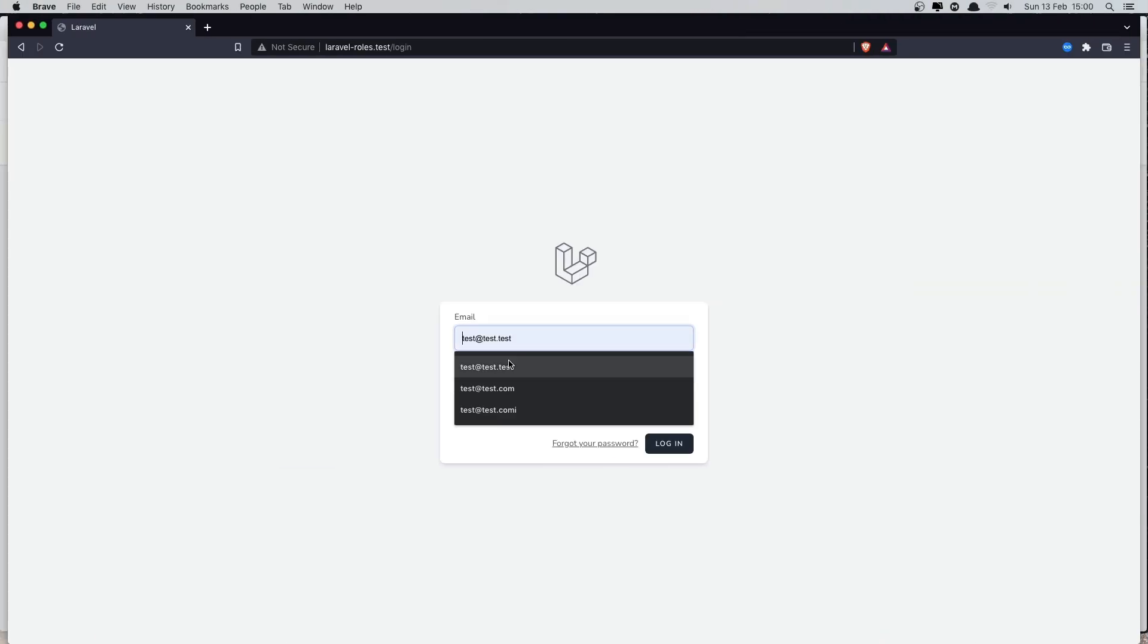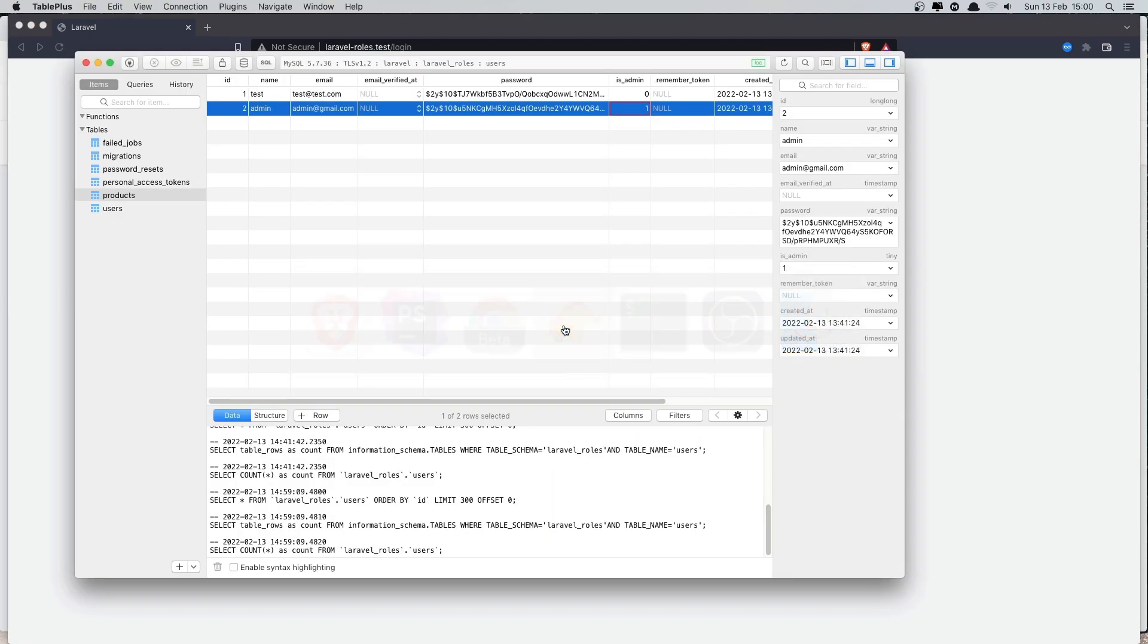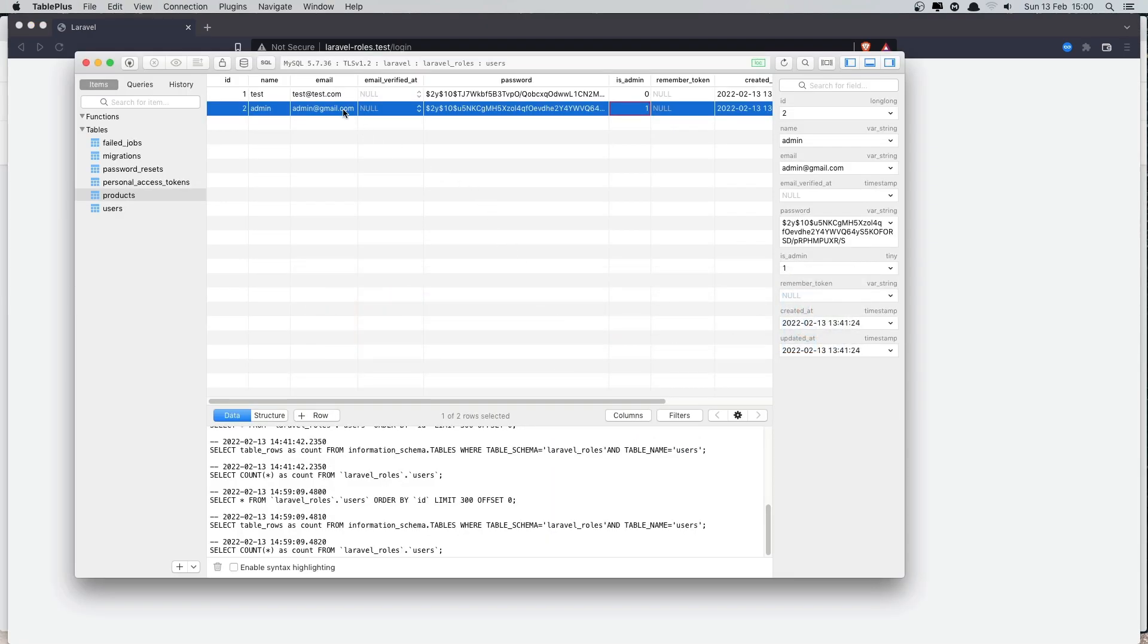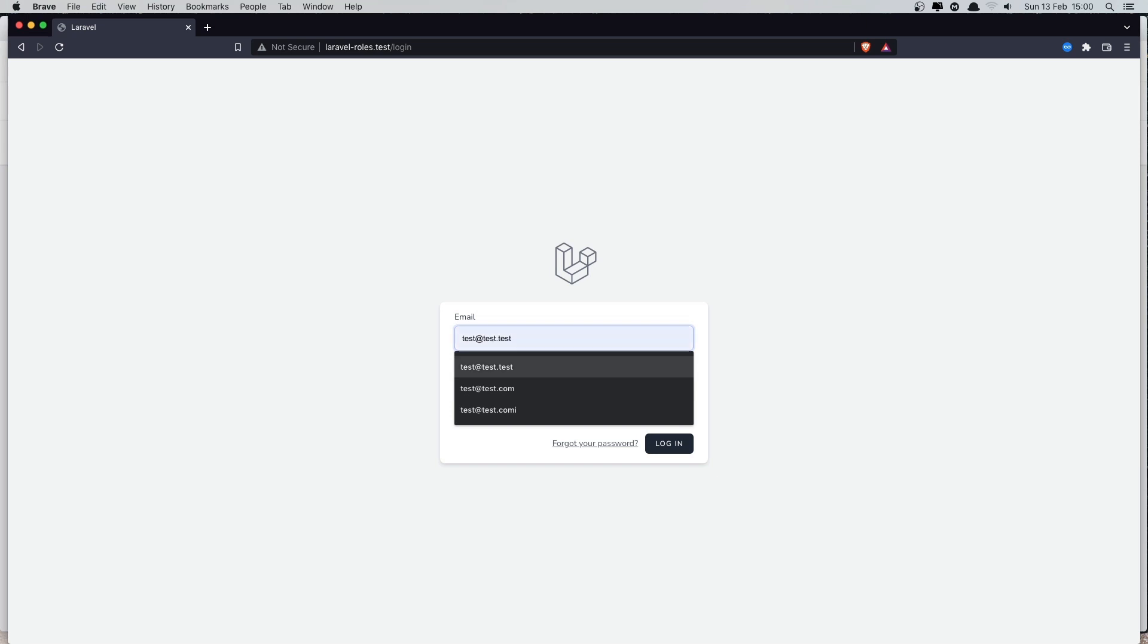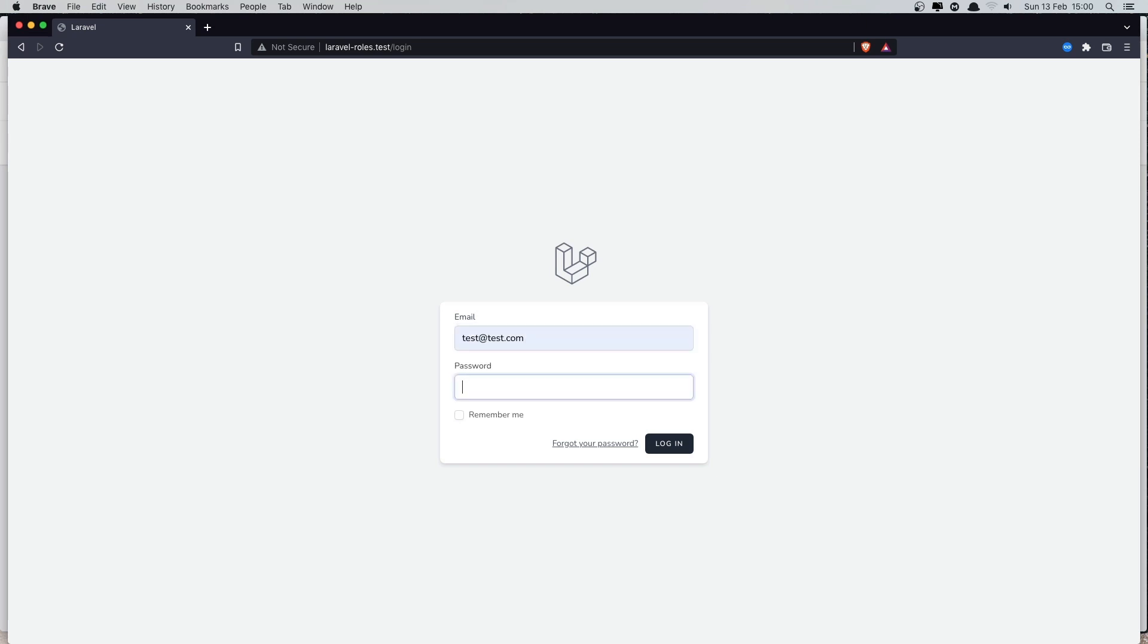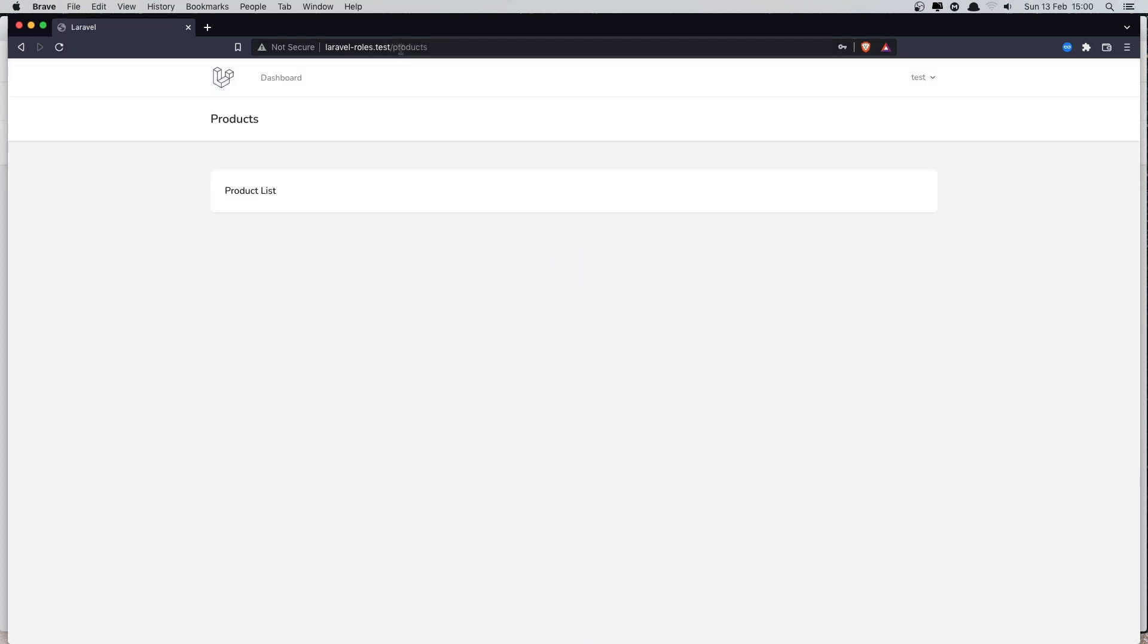I'm going to log in as test@test.com and the password is one to nine. Enter. And now we are seeing the products.